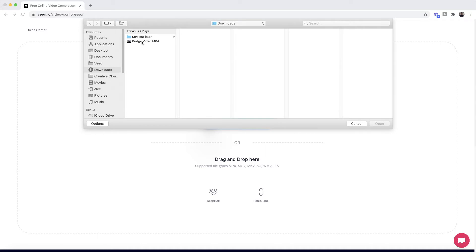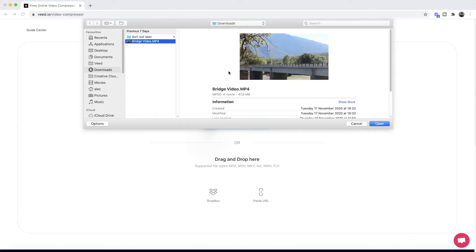As you can see, I have this video of a bridge and it is currently 47.9 megabytes. Now I want to make this smaller — it could be for multiple different reasons. For example, Facebook Messenger has a 25 megabyte video file size limit, so I want to make this less than 25 megabytes.